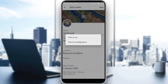As you can see, we have two options: take a photo or choose existing photo. Unfortunately, we don't have the option of removing our profile picture — we don't have this option yet on Twitter.